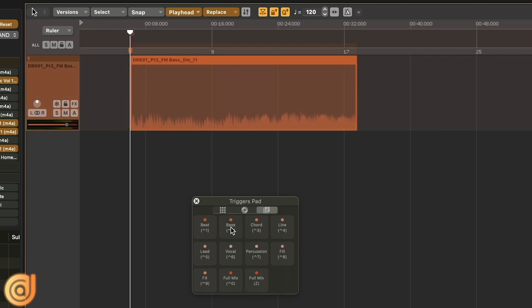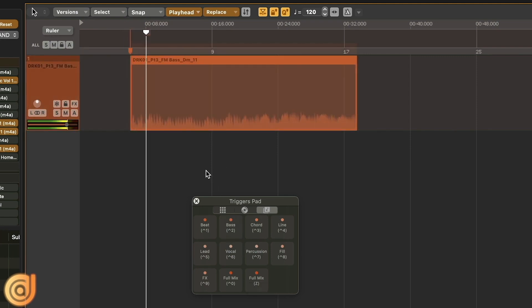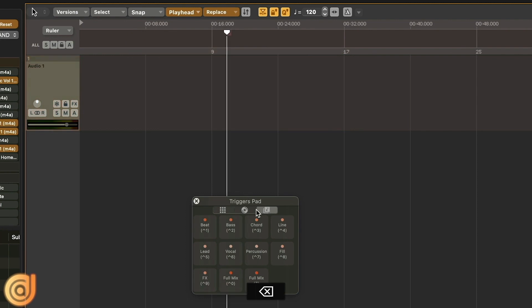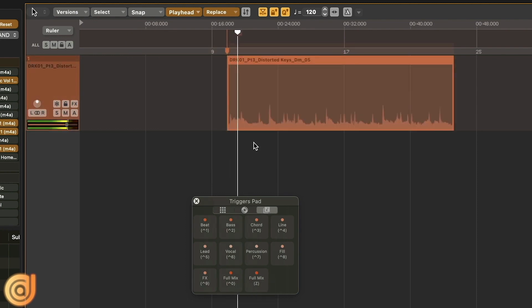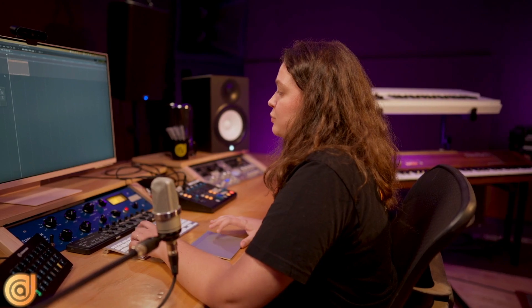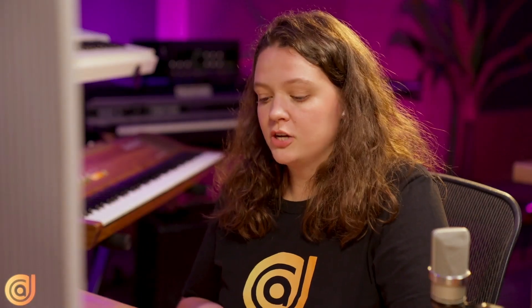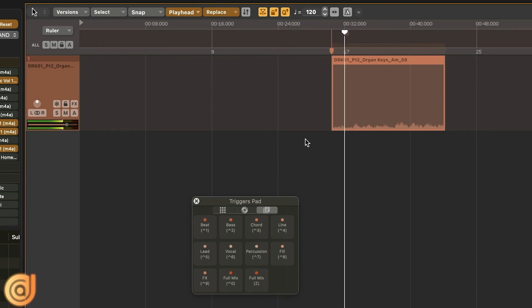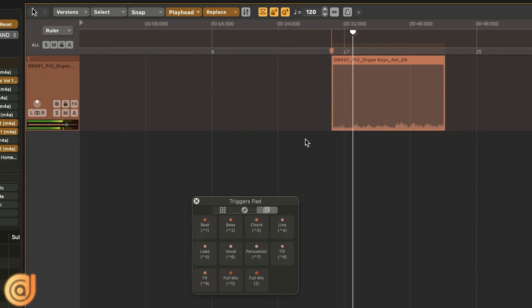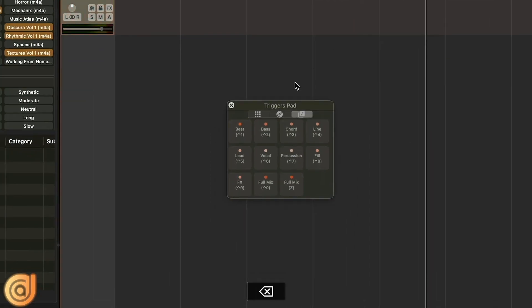And a bass, chord progression. A line is basically a supportive musical melodic instrument or arpeggiation. We also have percussion, fills and effects which are atmospheric and textural elements.